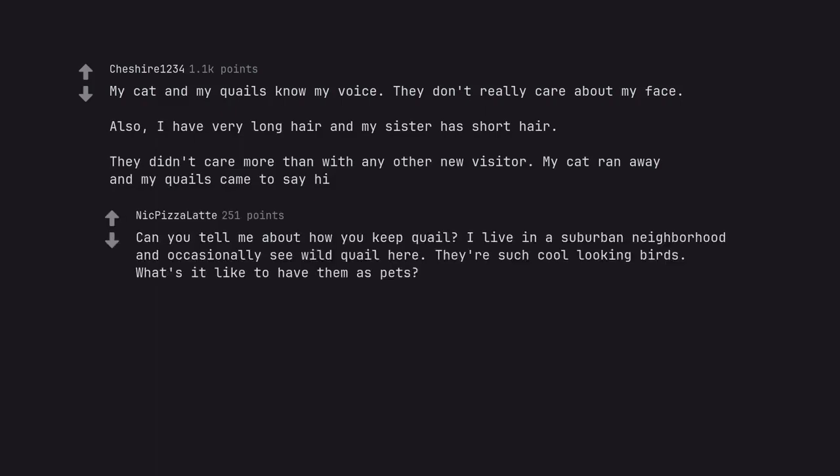Can you tell me about how you keep quail? I live in a suburban neighborhood and occasionally see wild quail here. They're such cool looking birds. What's it like to have them as pets?